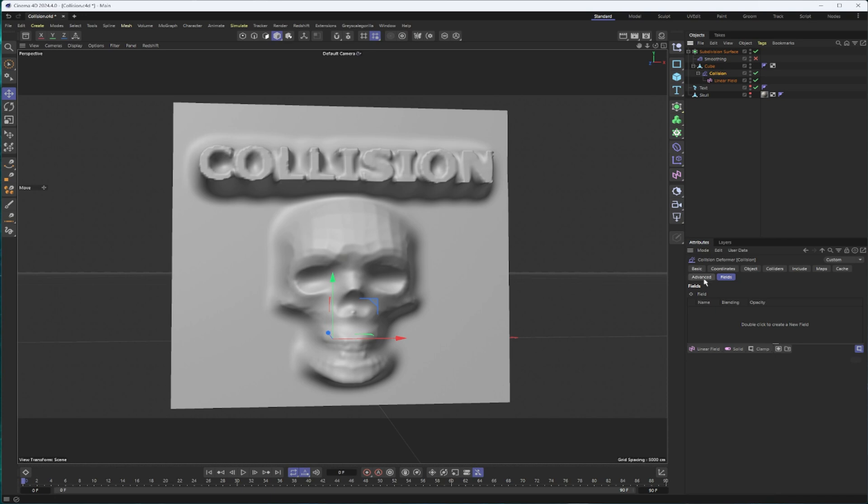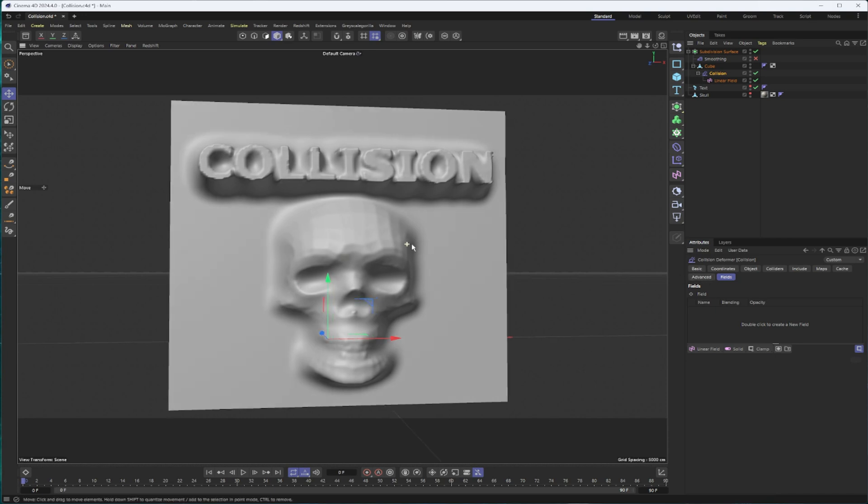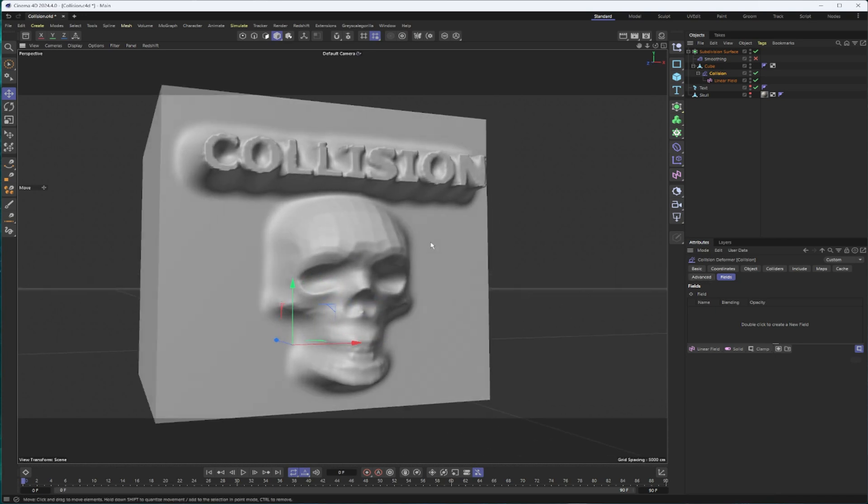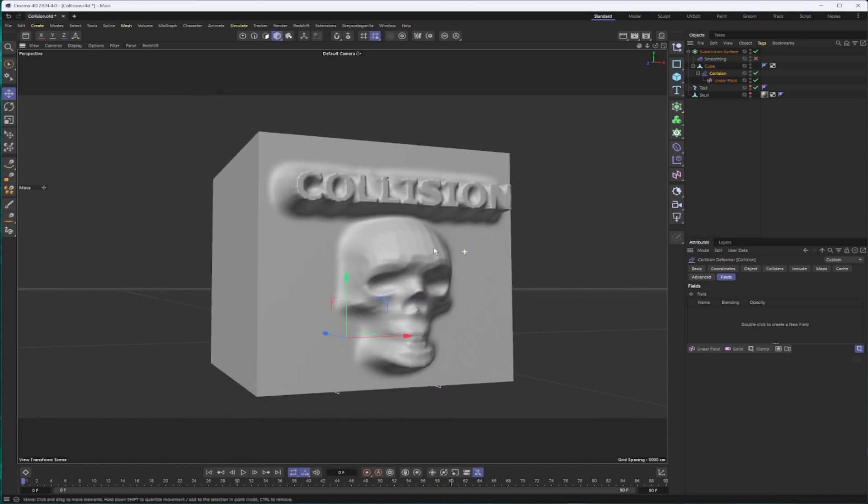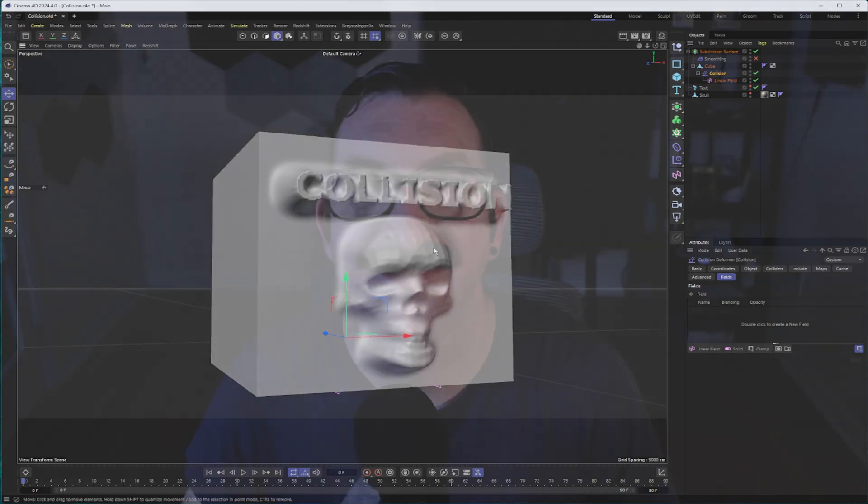But that is pretty much it for the collision deformer. So that will do it for this one. If there's anything else you would like to see, please leave me a comment down below. And if you found this video helpful, I'd appreciate it if you could like it and subscribe to the channel. Until next time, take care.